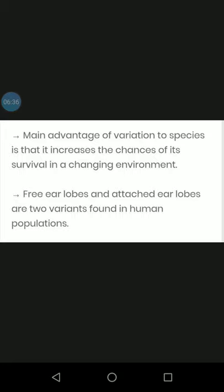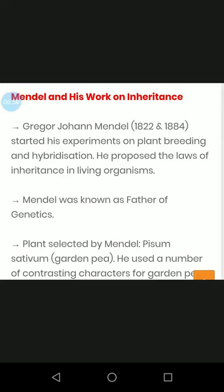Free ear lobes and attached ear lobes are two variations found in human populations. In human populations, some people have attached ear lobes and some people have free ear lobes. This shows how variation is expressed differently among individuals.